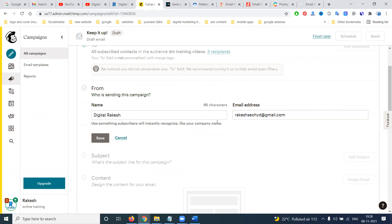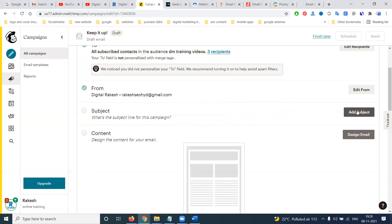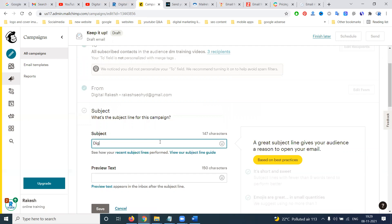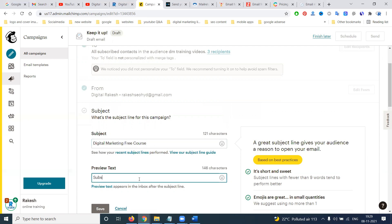Click Next, then Save. The 'From' address is automatically selected because we already signed up with one particular email. Save that. The second field is the from address, and the third is your subject line — what is the purpose of sending the email. I'm entering 'Digital Marketing Free Course — subscribe to our channel.'